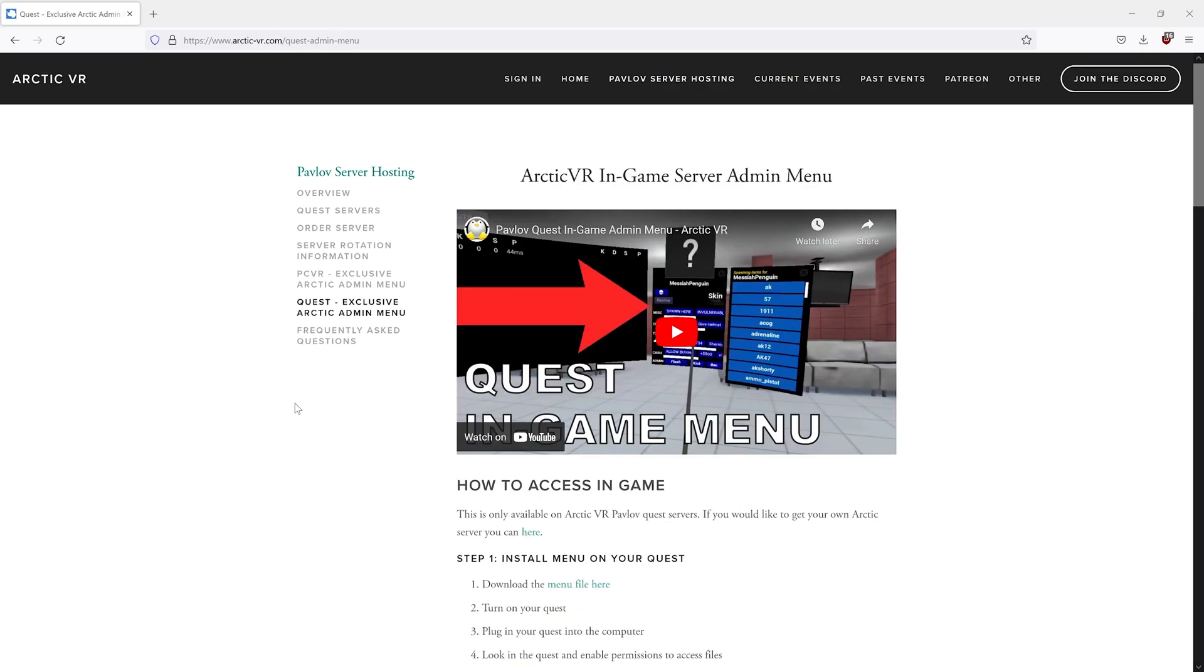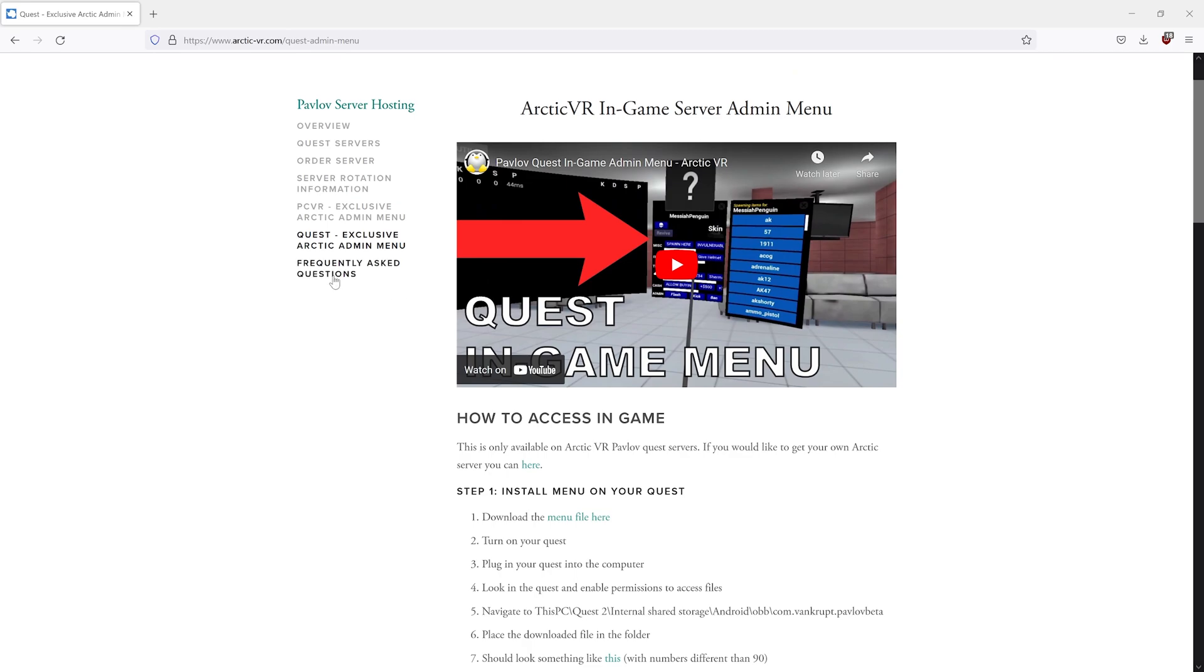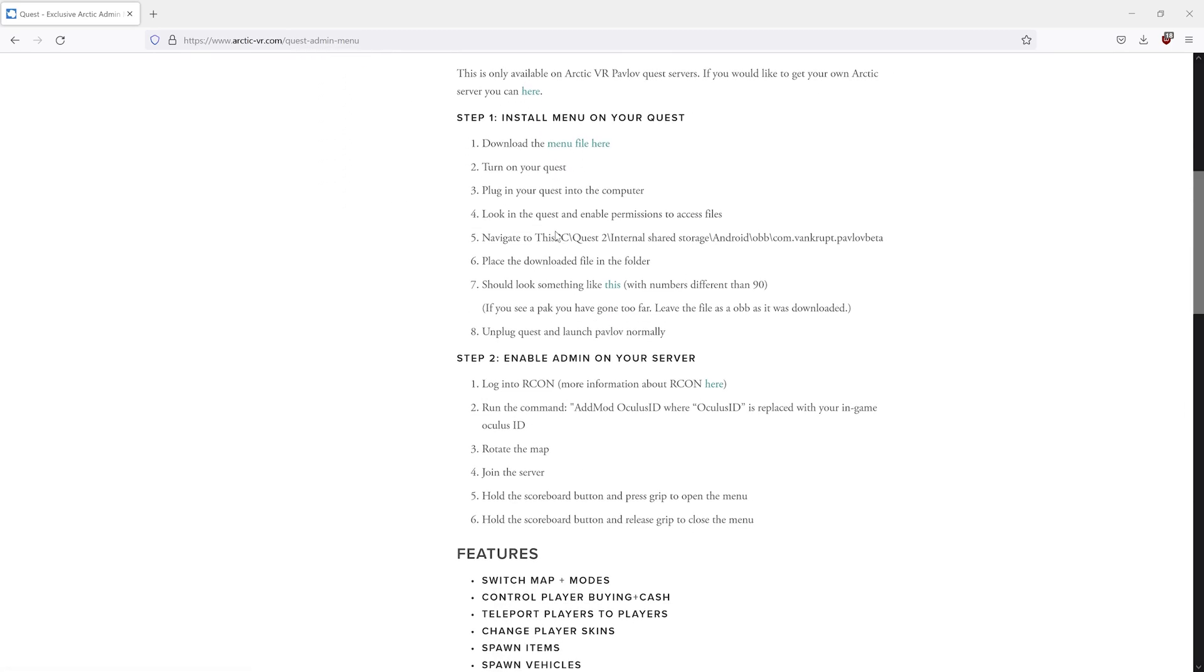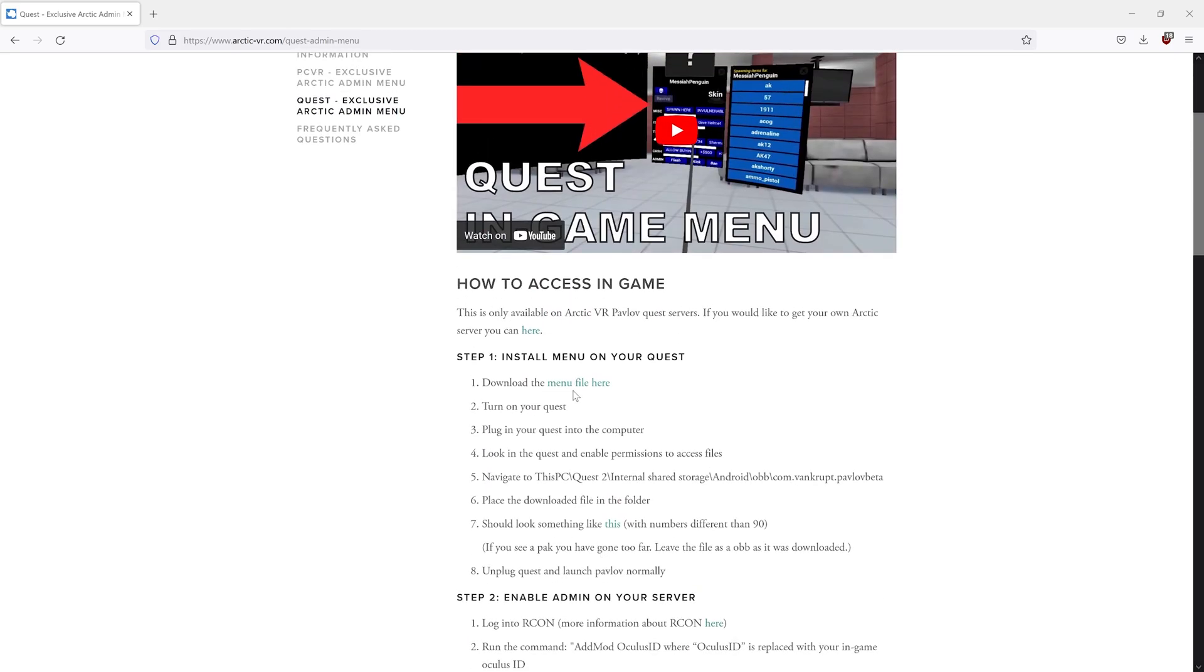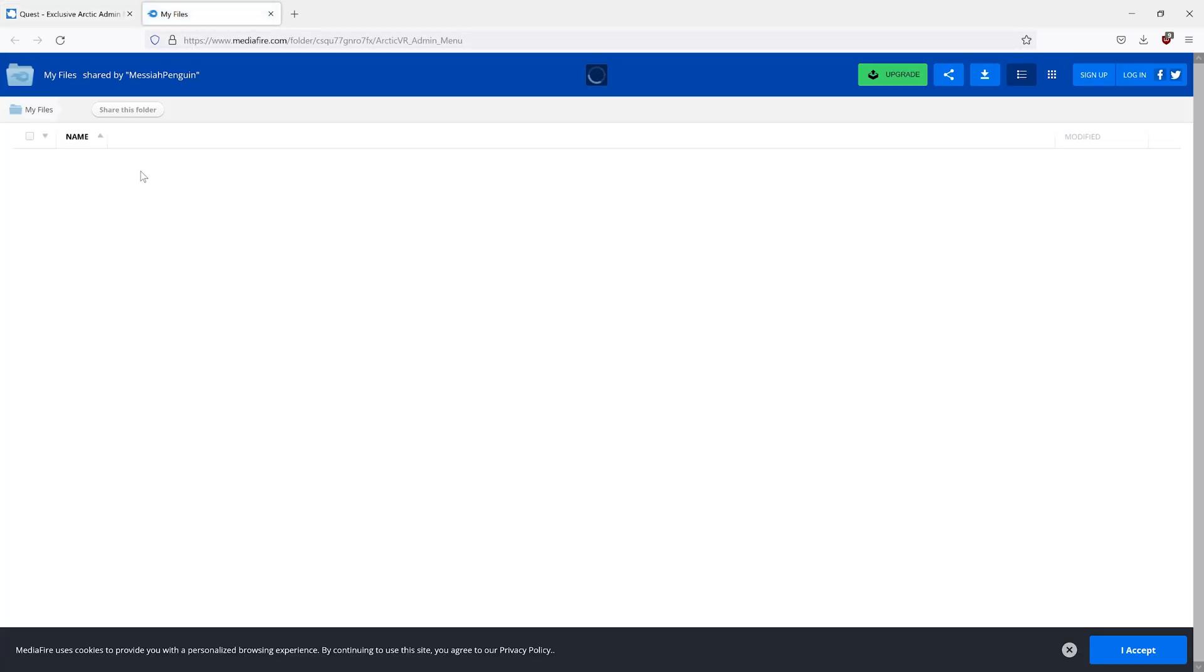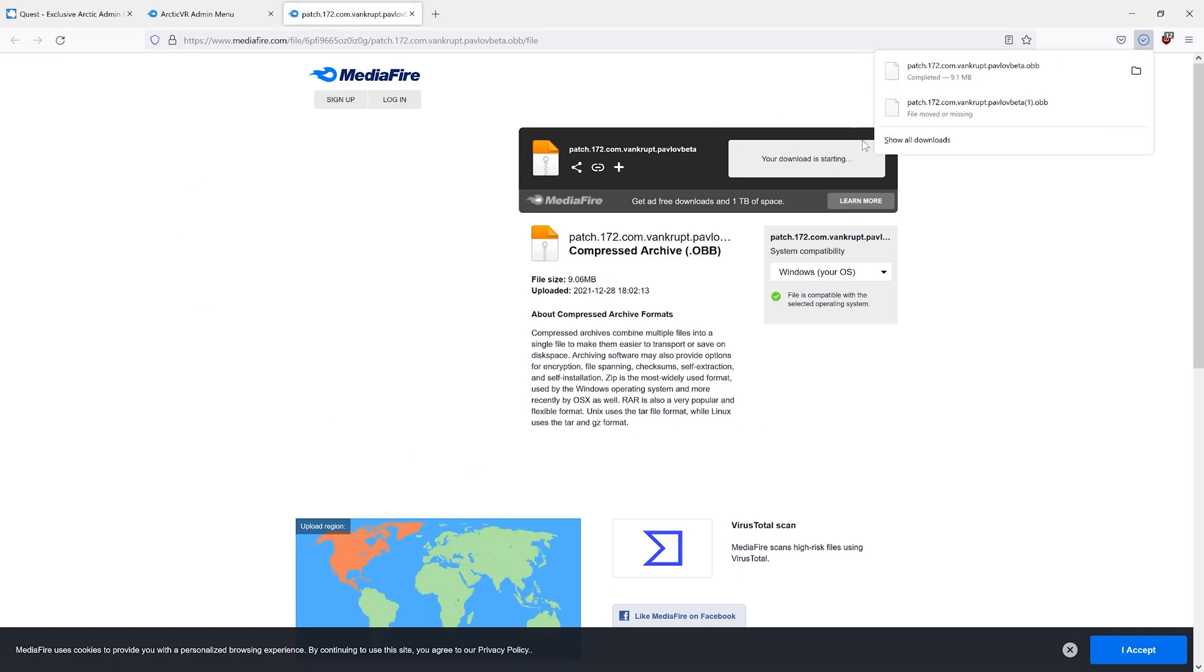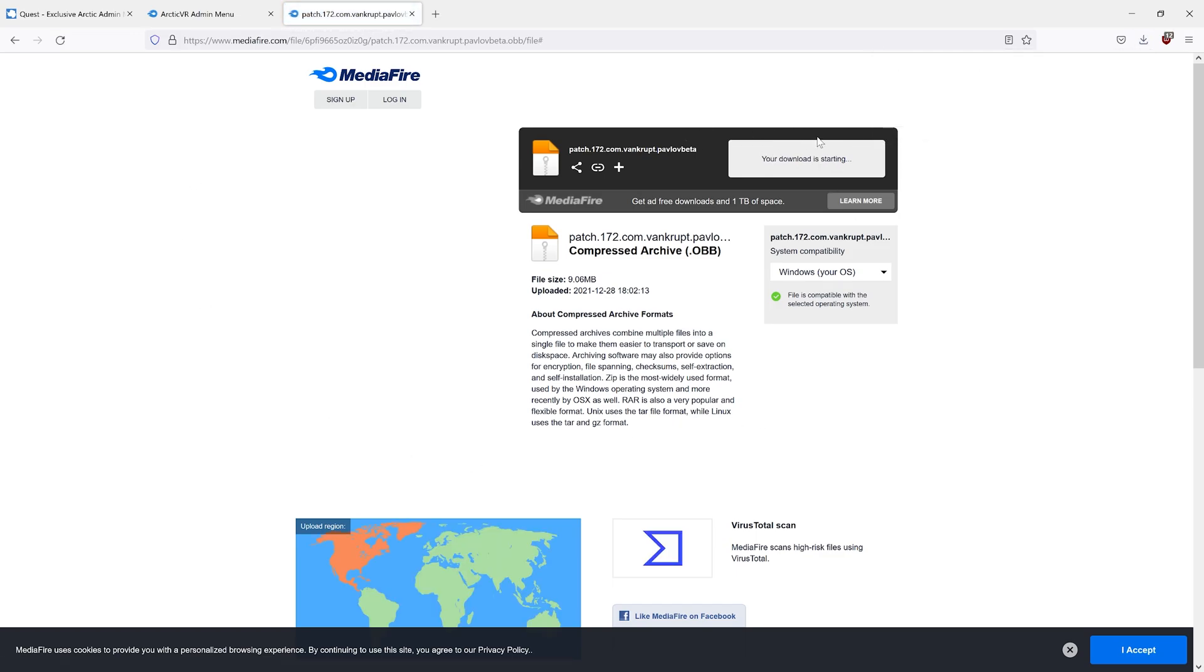On the Arctic VR website, they have a section for the Quest admin menu. Here you can see instructions on how to install the menu as well as the link to download the admin menu file. It should look something like this. Go ahead and click Download.